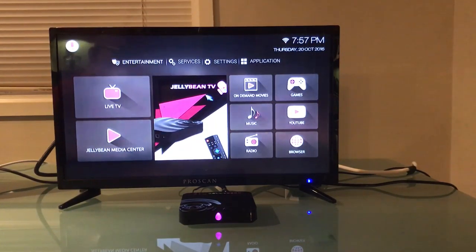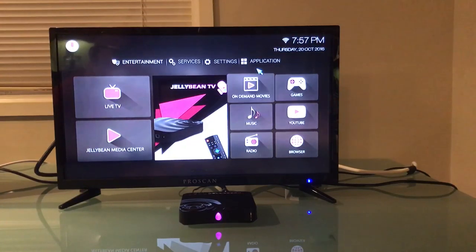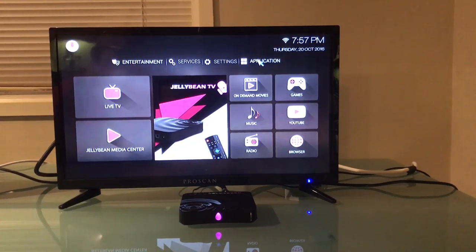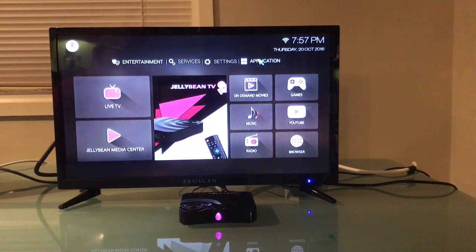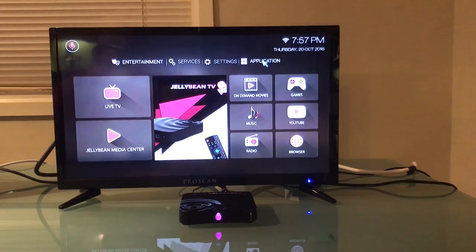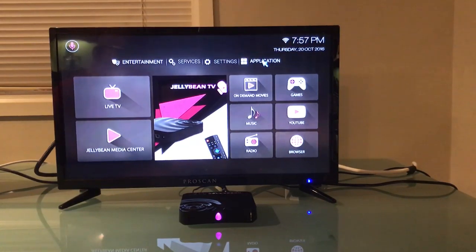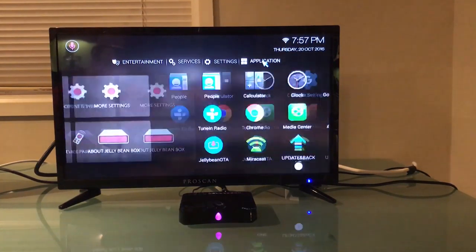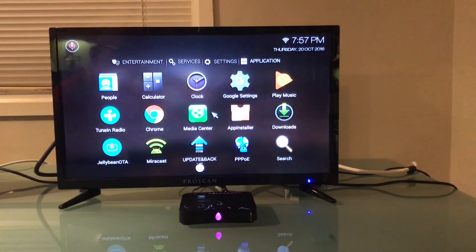So the very first thing we want to do is set up what we call a synchronized time clock. To do that you're going to click on the application with your OK button. Once you do so the app windows will pop open.